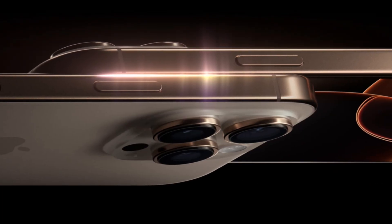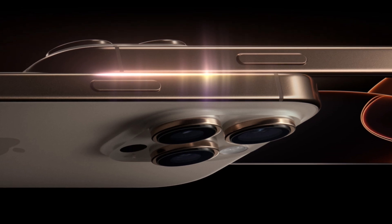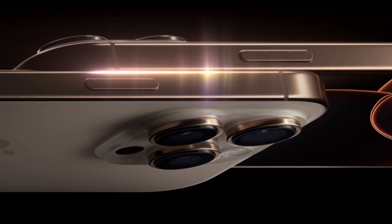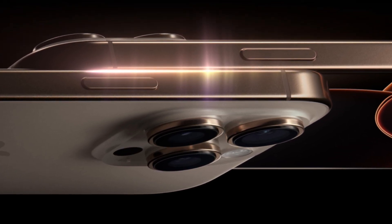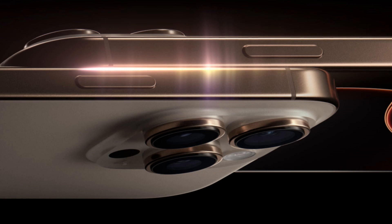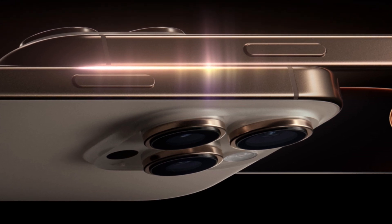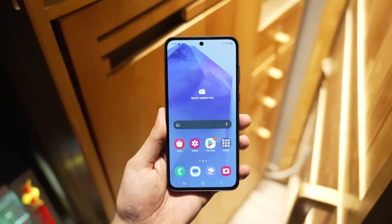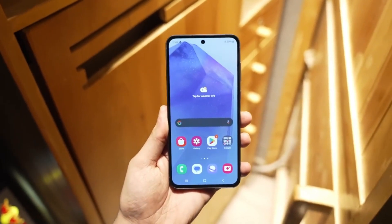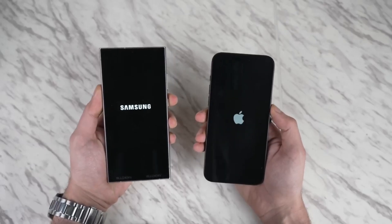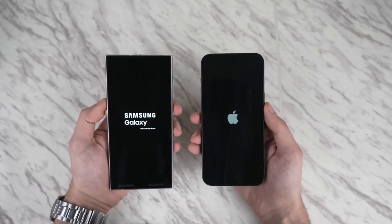One new feature for the iPhone 16 Pro Max is its ability to drop to an incredibly low 1-nit brightness level, making it easier on the eyes in dark environments. Samsung's display already hovers around this level, so both phones are excellent for nighttime use.